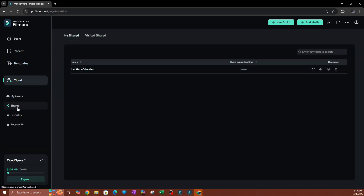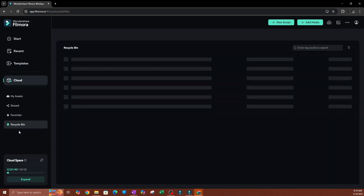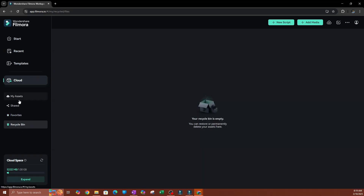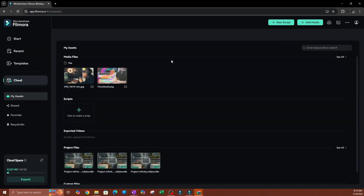You also have a Shared panel — this is where you can access files that were shared with you, or files you've shared with someone else. There's also a Favorites section where favorited items appear, and a Recycle Bin for deleted items.